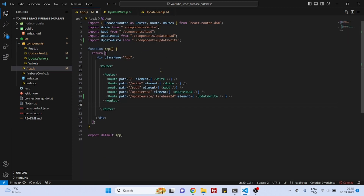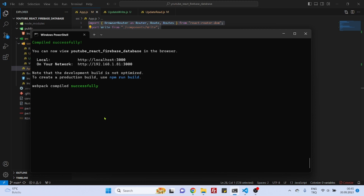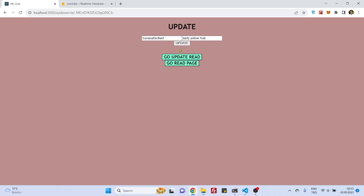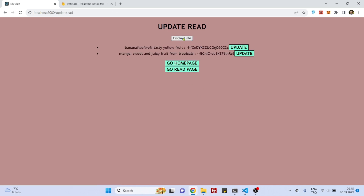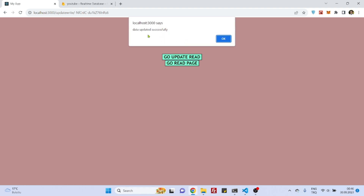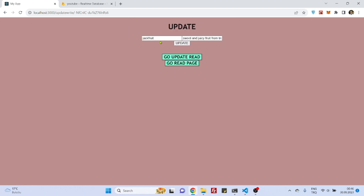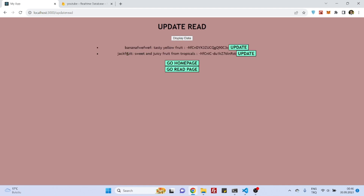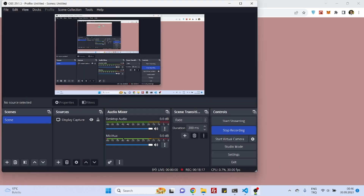Let's save everything and check it. It's already here — let's go to UpdateRead. Now I'm on the UpdateRead component and as you can see we have the buttons here. If I click on mango, it takes me to the mango entry with its description. I'll change it to jackfruit and click update — data updated successfully. Let's go back to UpdateRead to display the data — yes, it updated successfully. That's it for the update component. See you next time, bye bye!